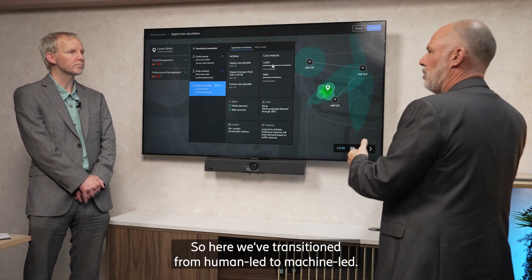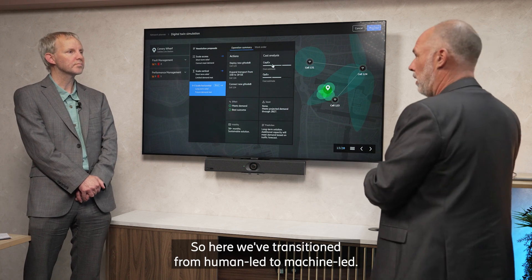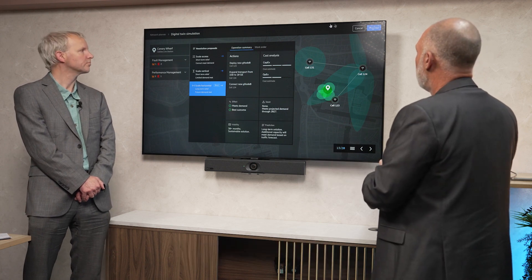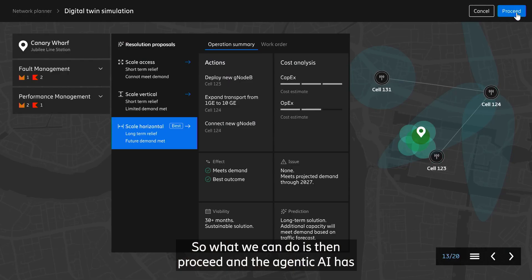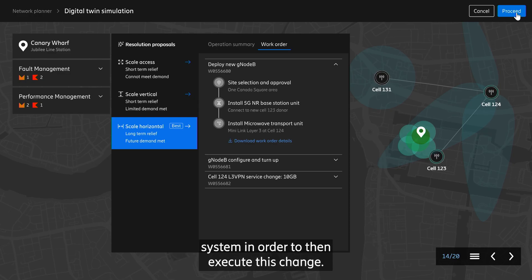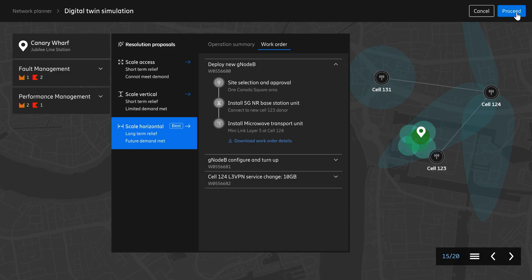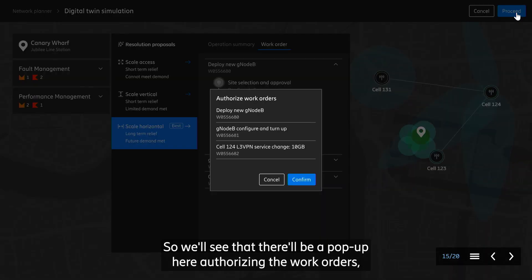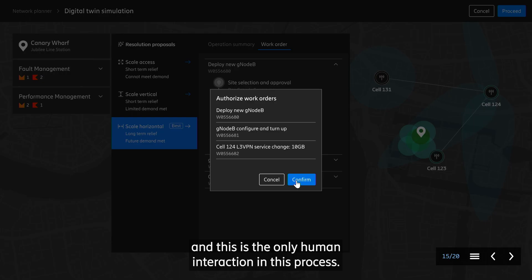Here we've transitioned from human-led to machine-led. The agentic AI has already identified the work orders that need to be created and run through the system in order to execute this change. There will be a pop-up here authorizing the work orders, and this is the only human interaction in this process.